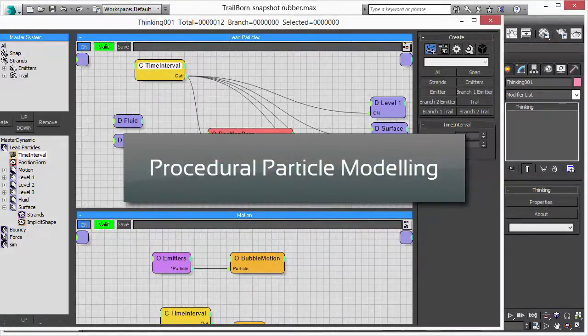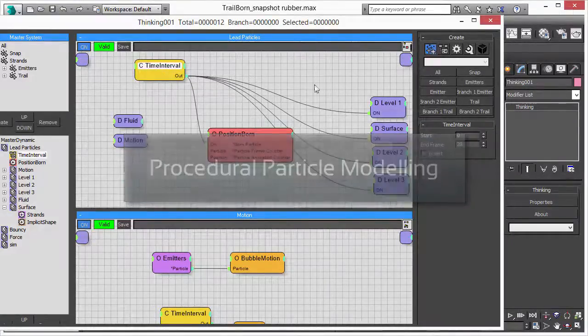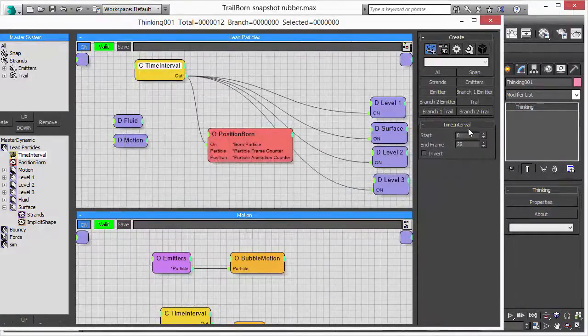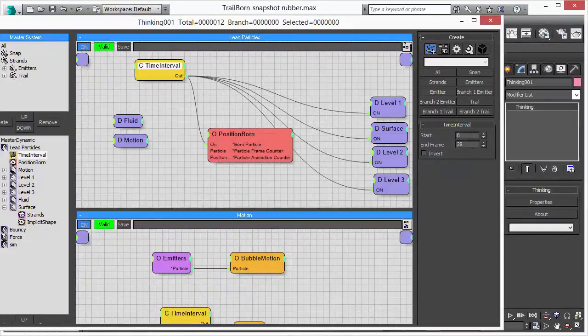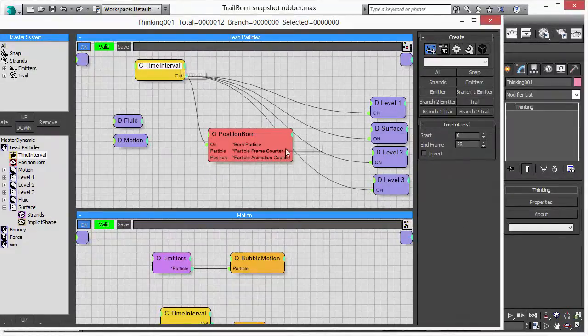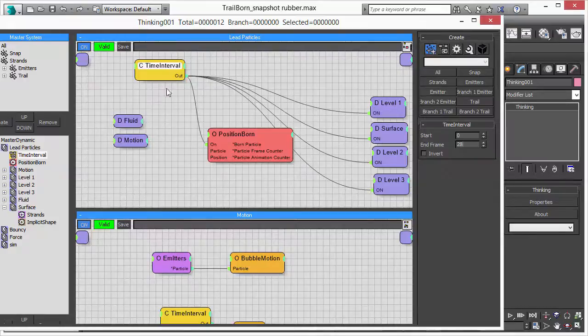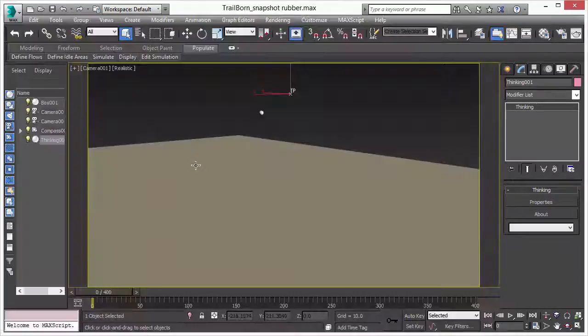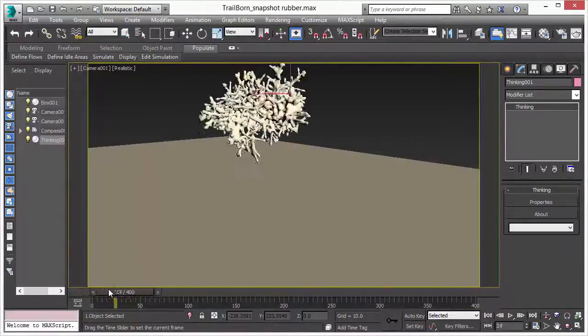The next step we have here is when we have created our procedural object, we do that until frame 28. So the time interval turns off our first dynamic set after frame 28.